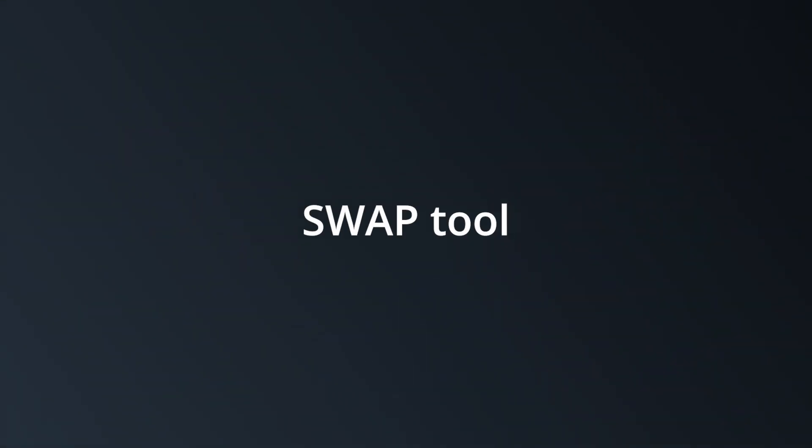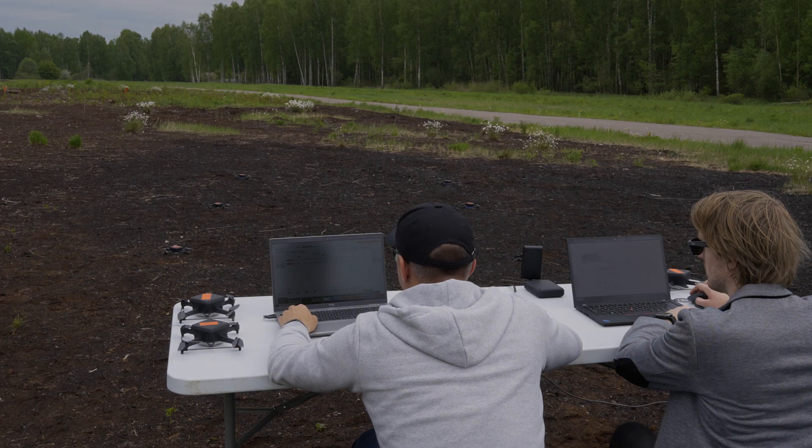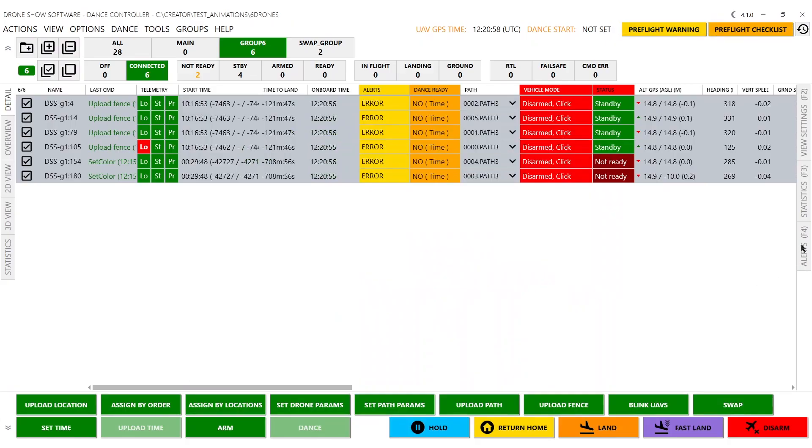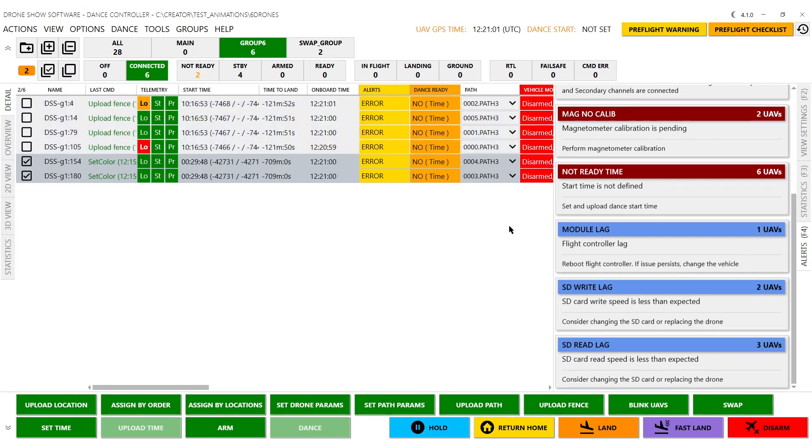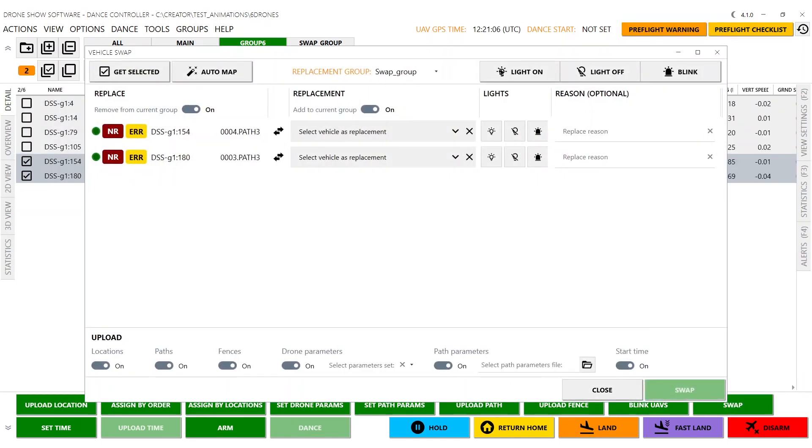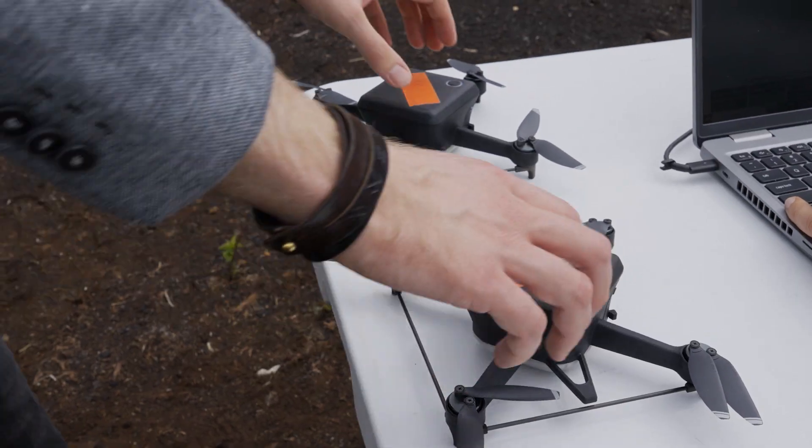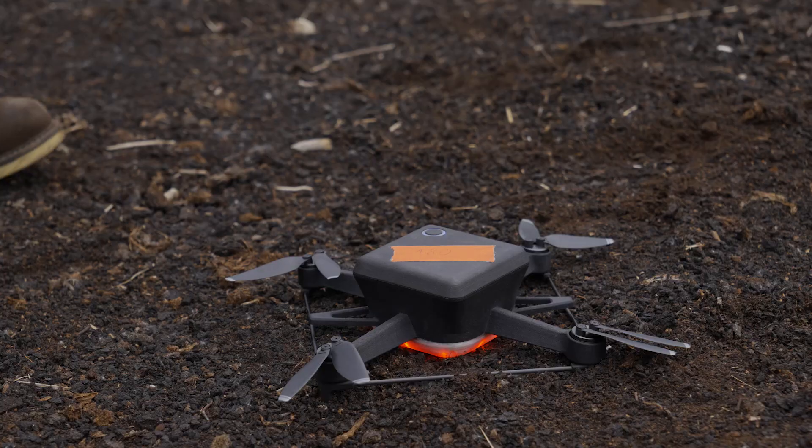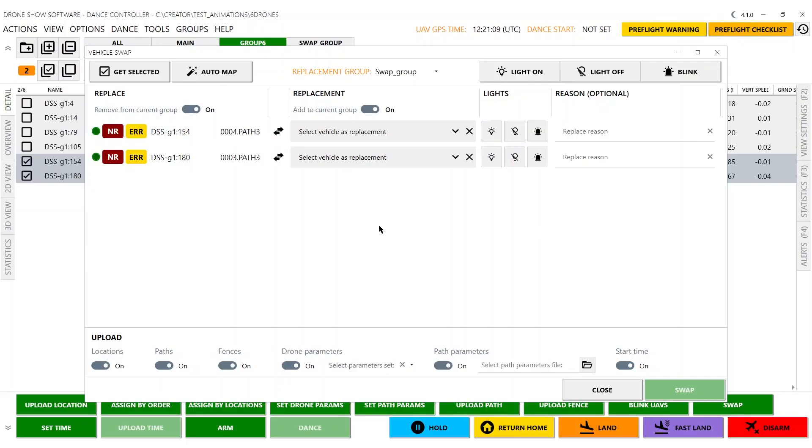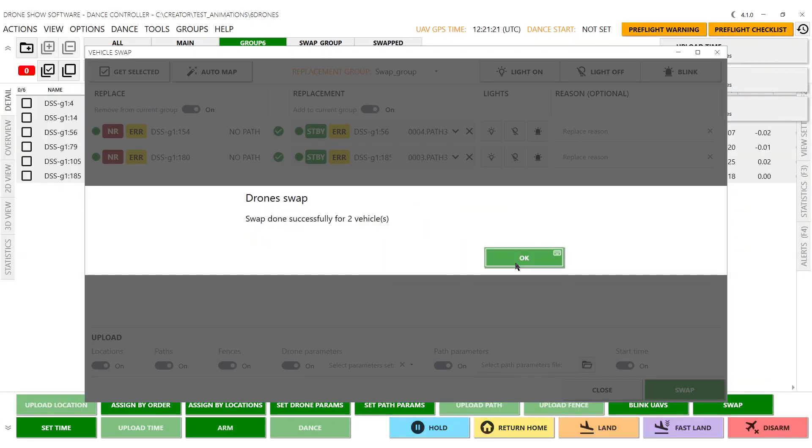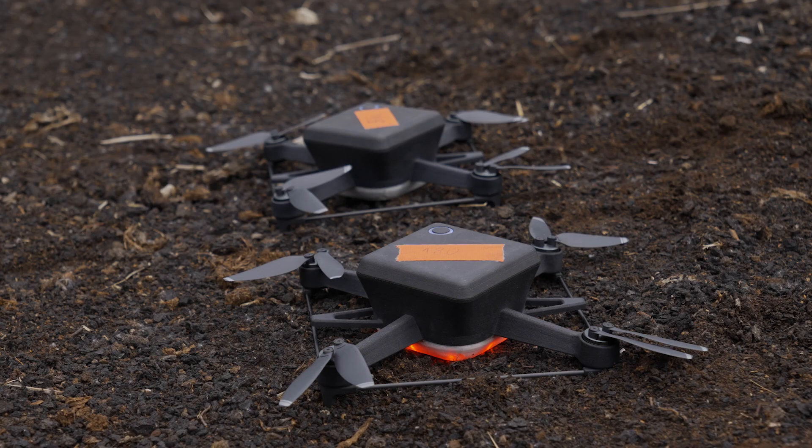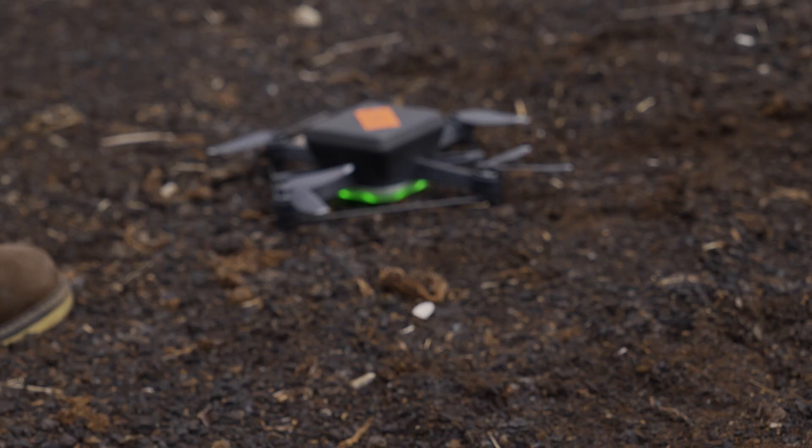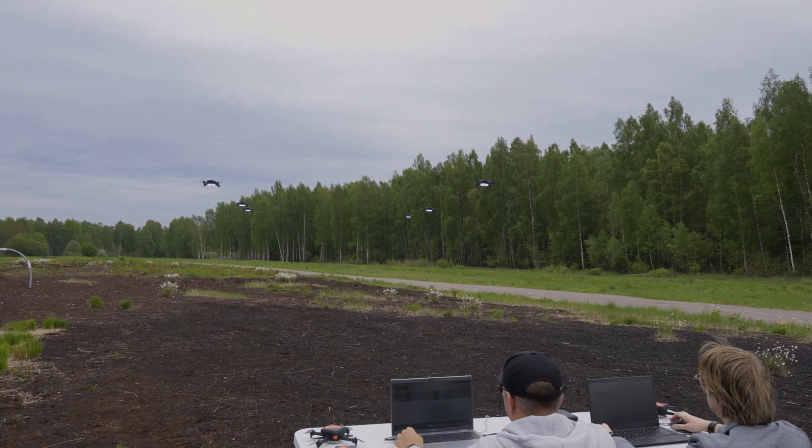Swap Tool. If there's no time to fix the drone, swap it with the backup drone with just a few clicks. Place the drone in the field near the drone which needs to be swapped. Upload all the necessary data. Replace the drone. Launch the dance.